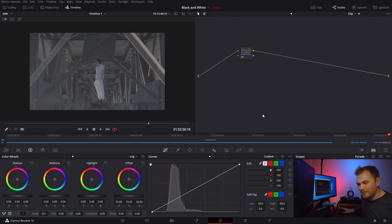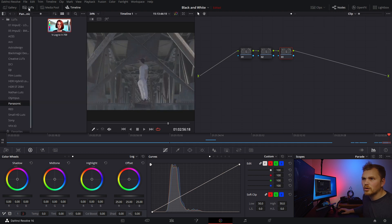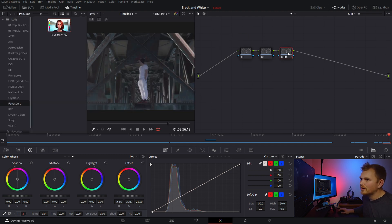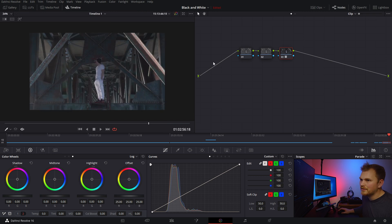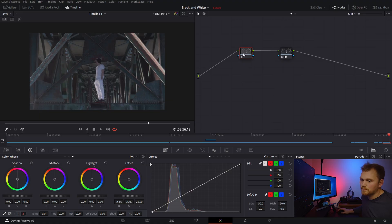So to get out of V-log and into Rec.709 for the sake of this tutorial, I'm just going to go in and grab the Panasonic V-log to 709, toss that on at the end there. Now we have a nice Rec.709 color space, which is just a great place to kind of start from.